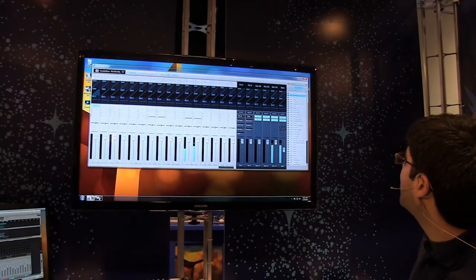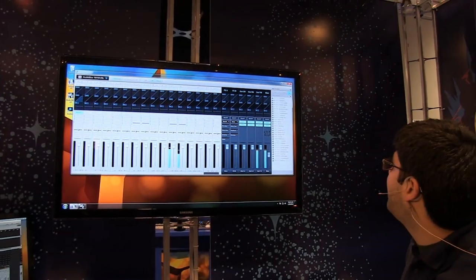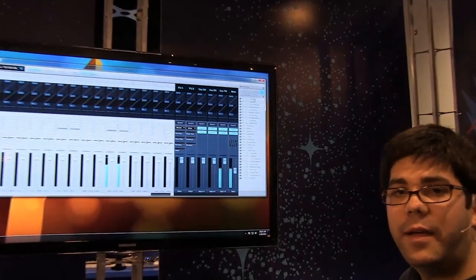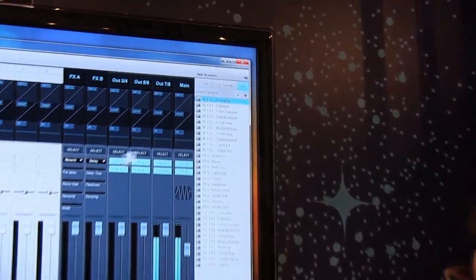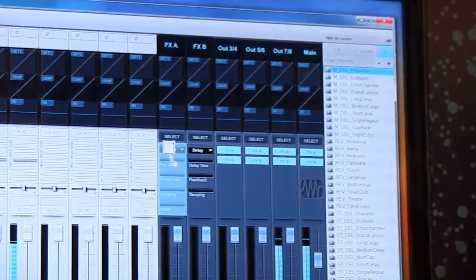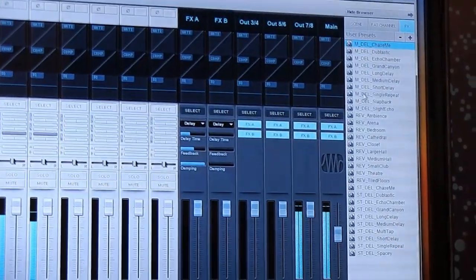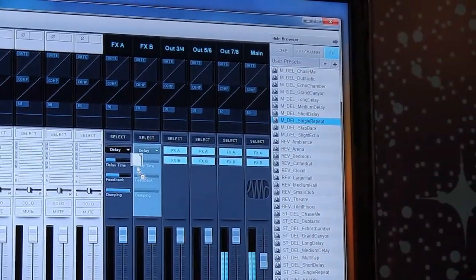In addition to that, we've got a lot of FX presets. So you can come in here and drag those into your FX channels. And there's your time-based effects.